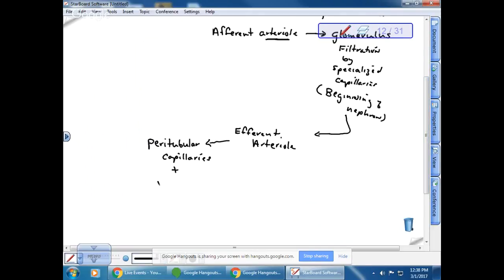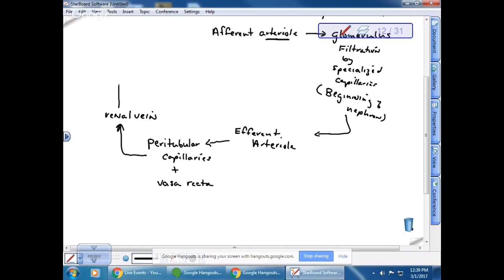There is also a special structure called the vasa recta. Peri means around the tubes, and the tubes are the nephrons. The vasa recta is a specialized capillary around specifically the part of the nephron called the loop of Henle. From the peritubular capillaries, blood then goes to the renal vein and back to the heart.